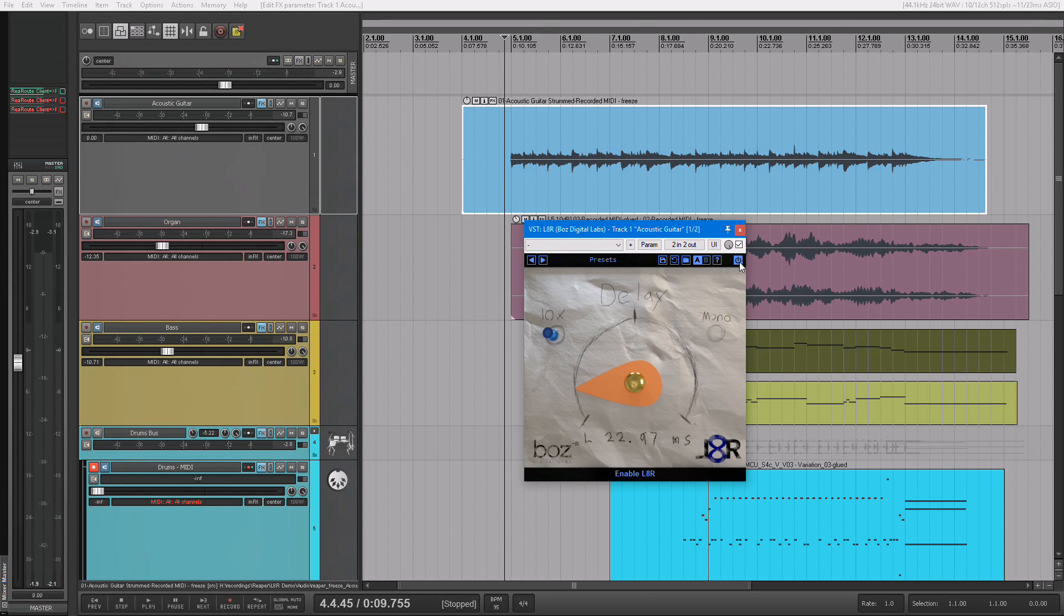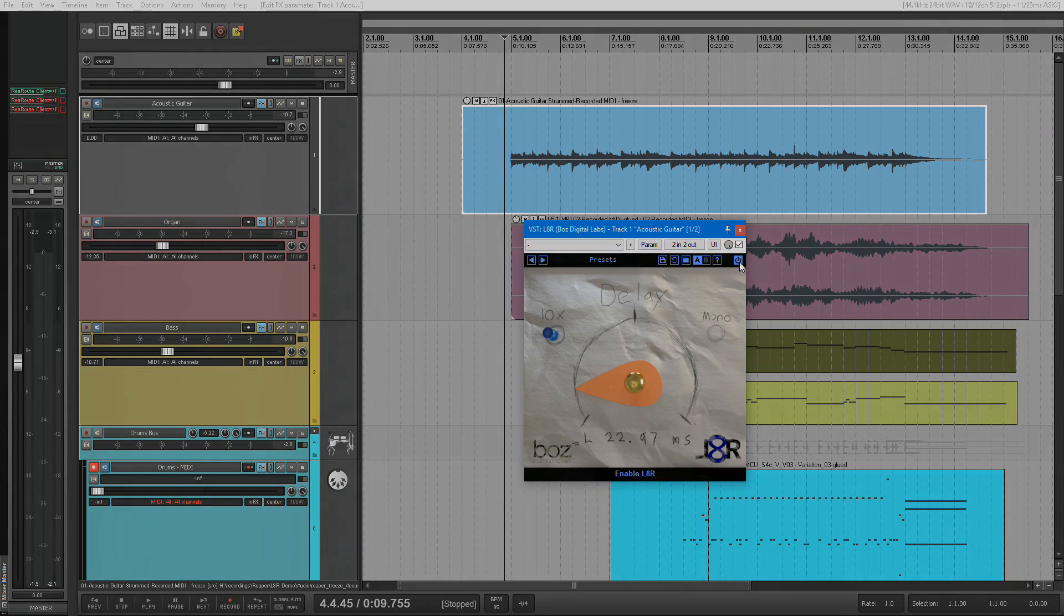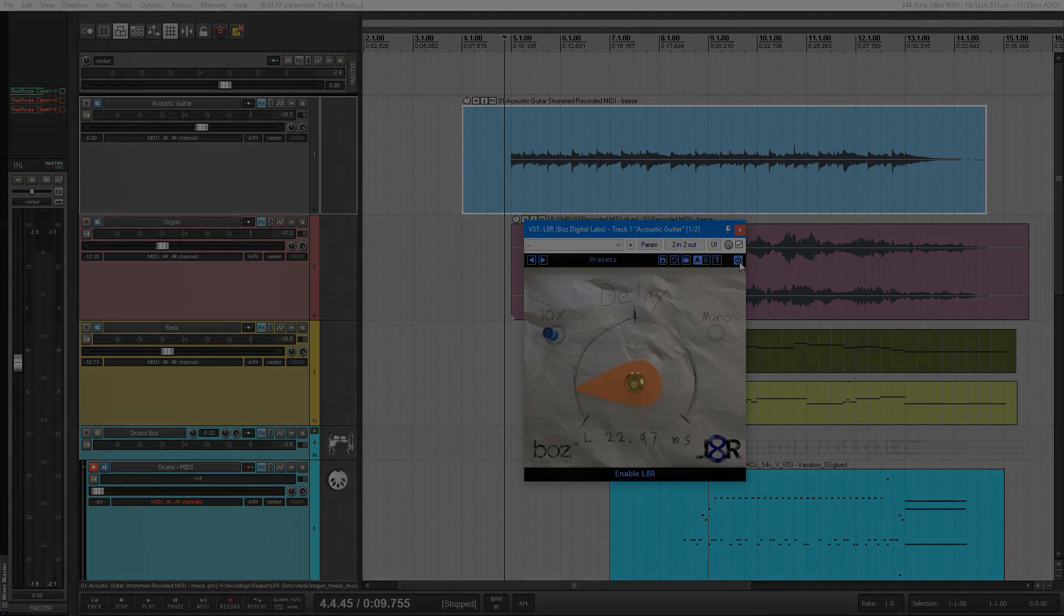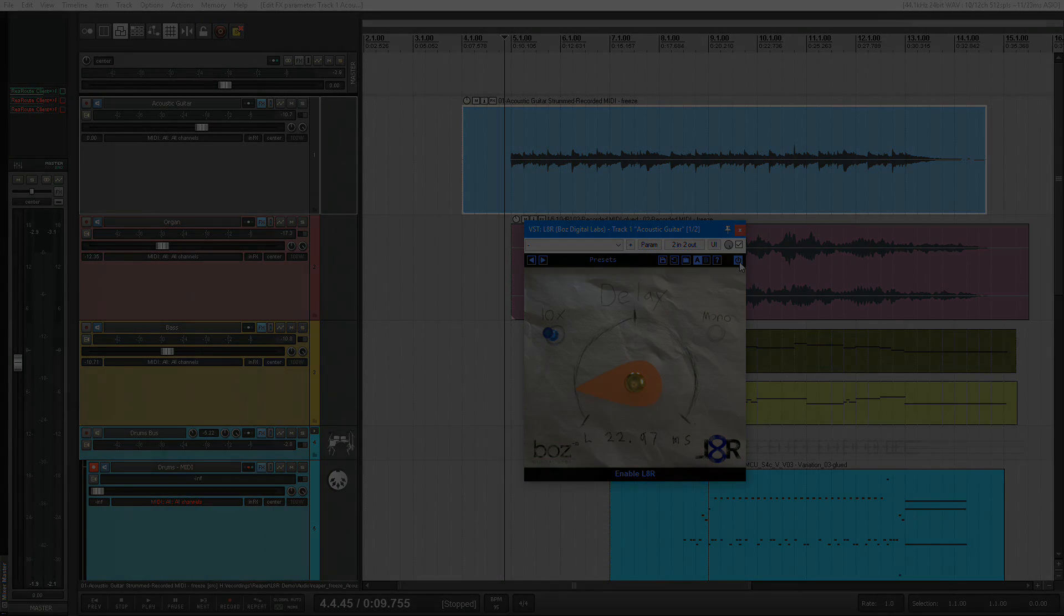So it's just a super handy tool for taking mono tracks and adding some width or some panning to them in a natural way. So grab it now and enjoy. Bye.